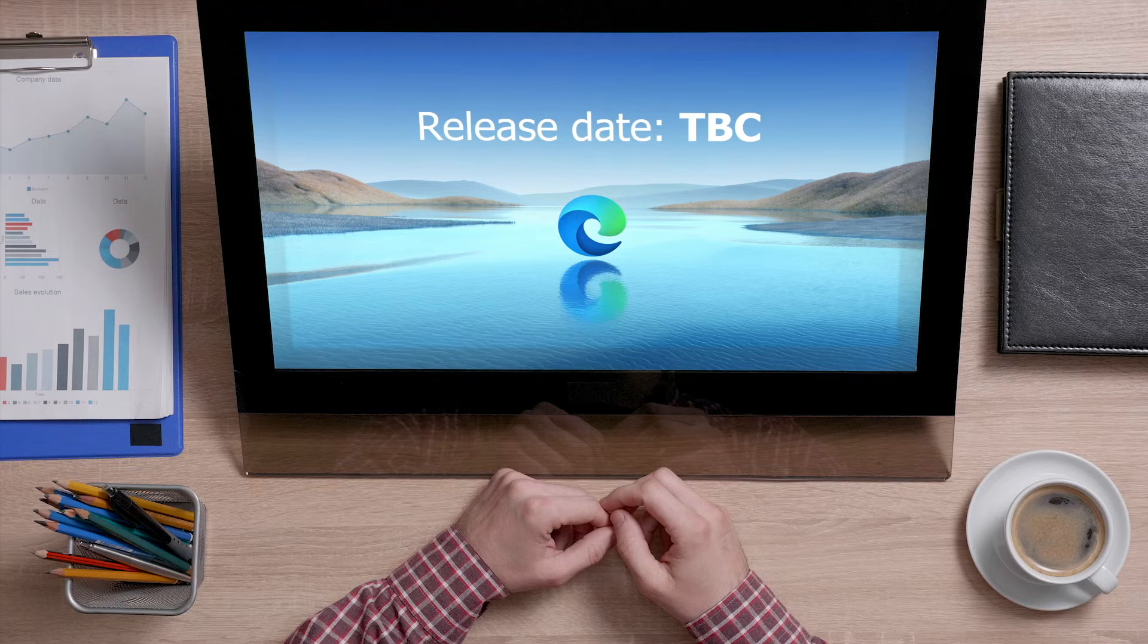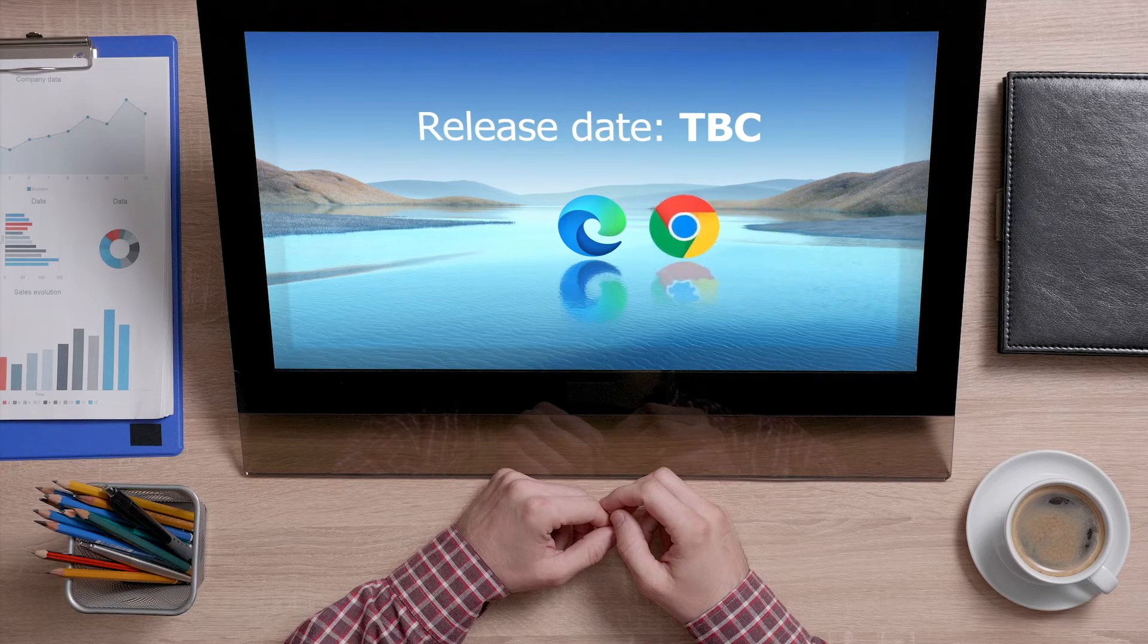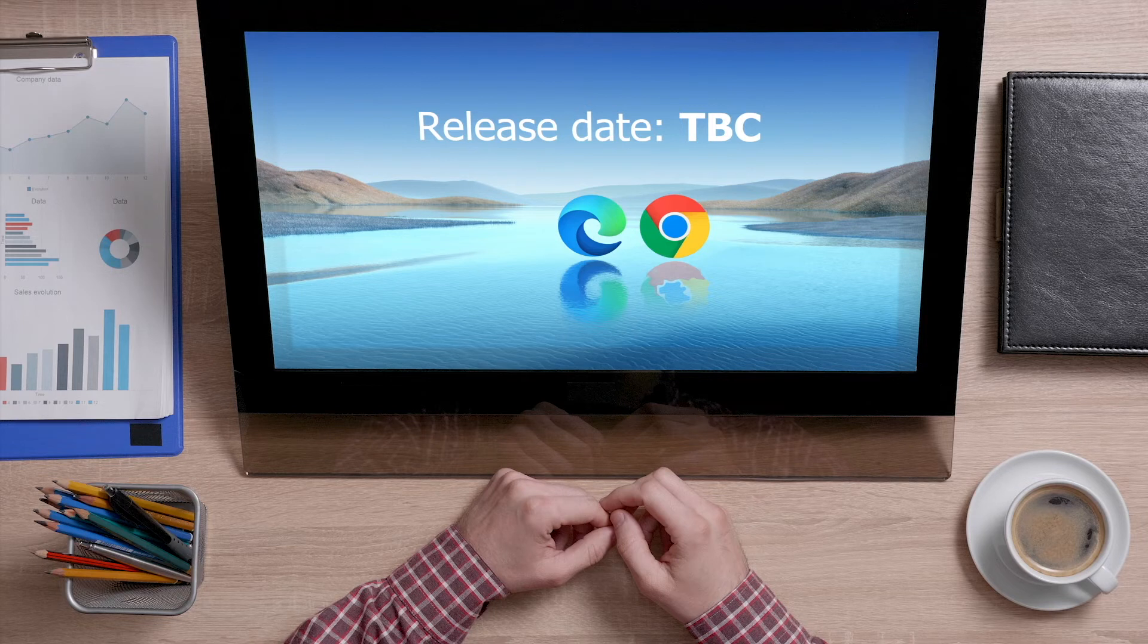There's no release date yet for this feature, but if you can't wait, Google Chrome also has a similar feature called Tab Groups.